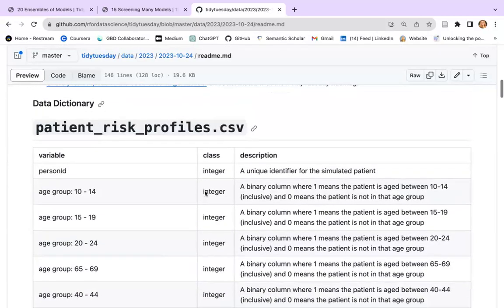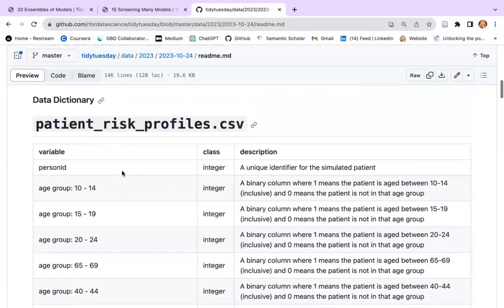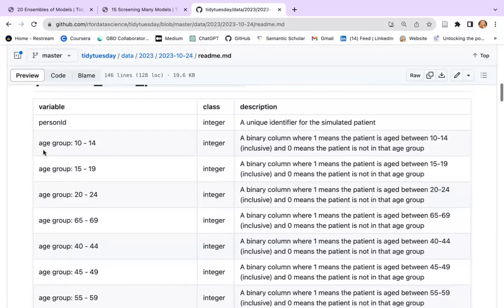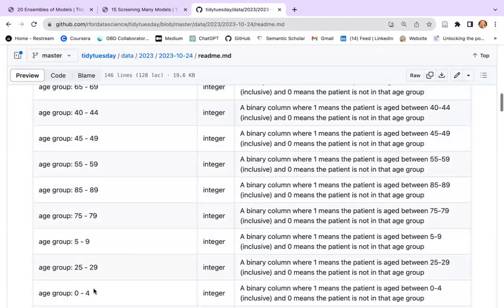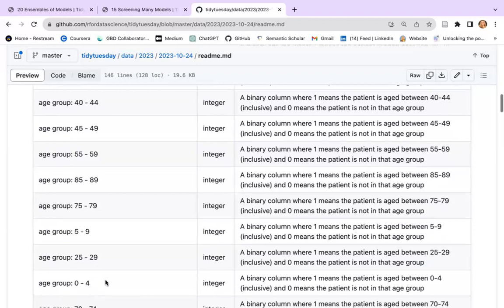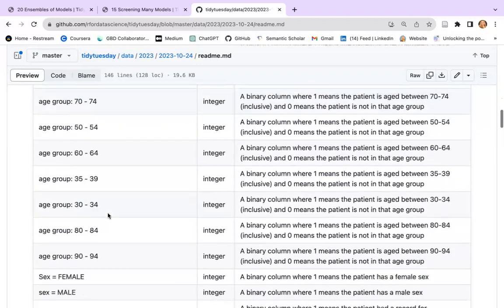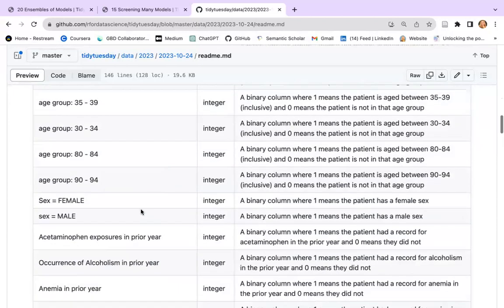Here is a dataset which provides patient ID, the age group going from 0 to 4, 5 to 9, all the way up to 90-94. We have patients, but this dataset is already settled into dummy variables.